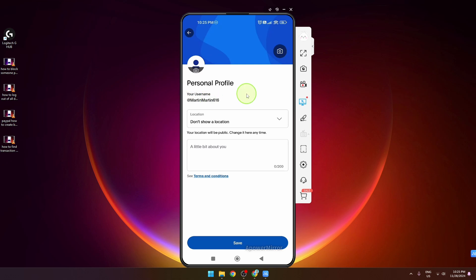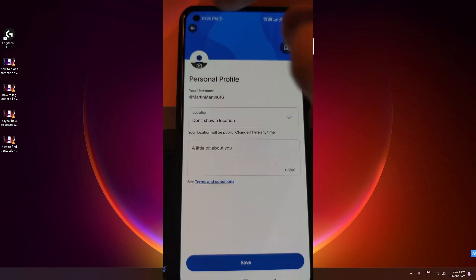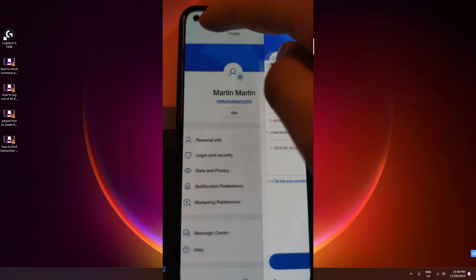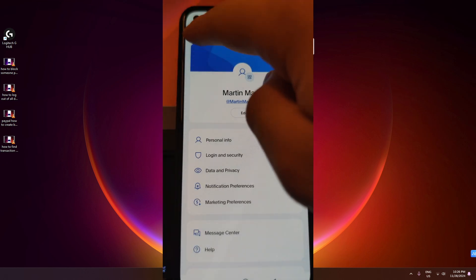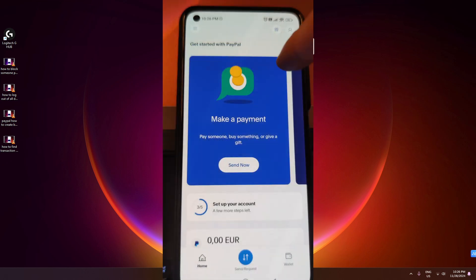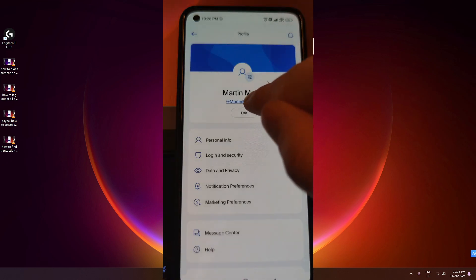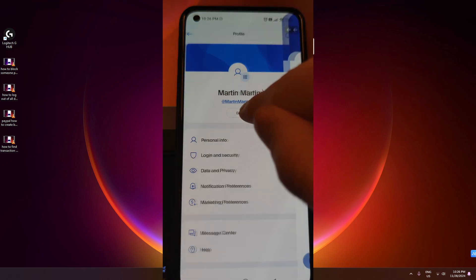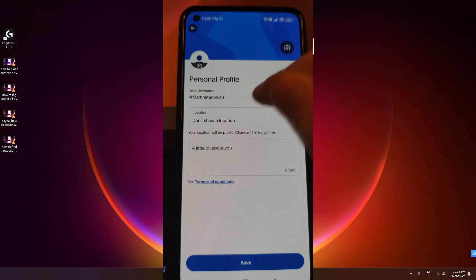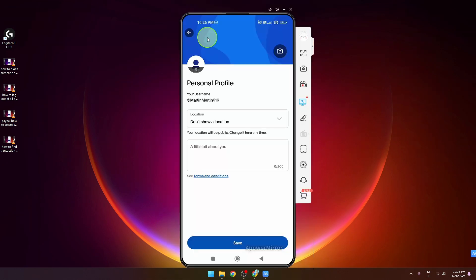This is how you can find it. One more time: go back, simply click on your profile picture, then edit username. Thanks for watching, have a nice day, and see you later.